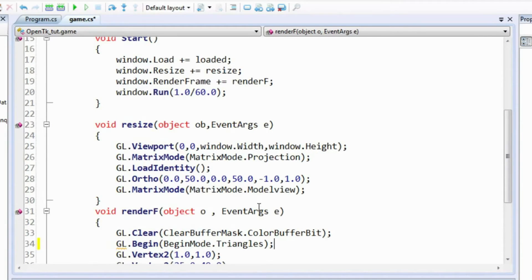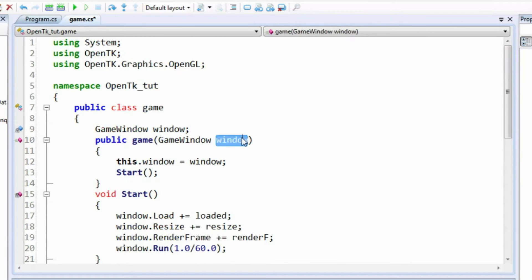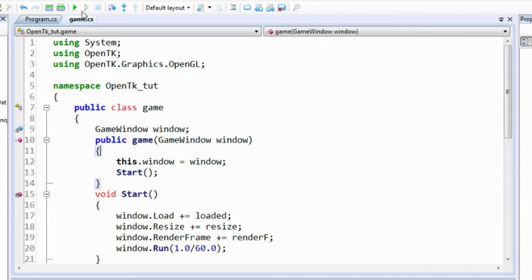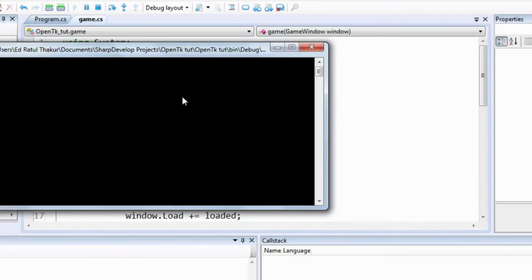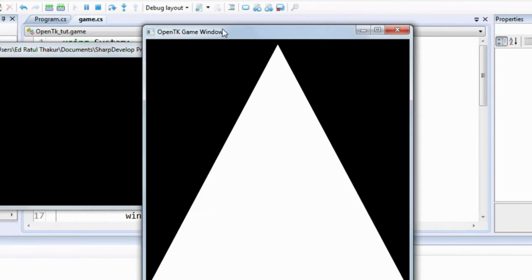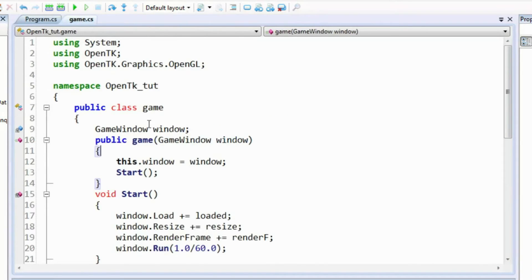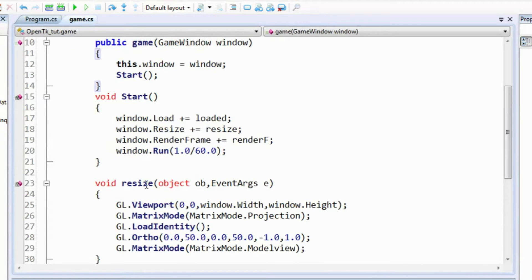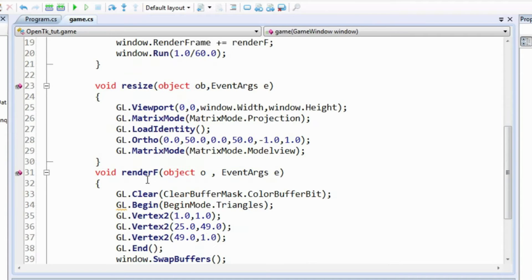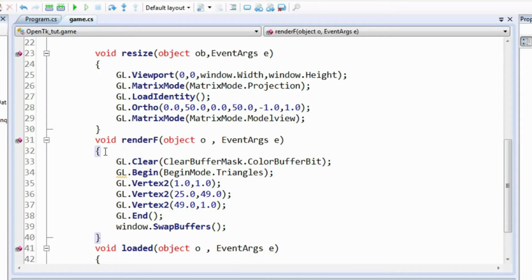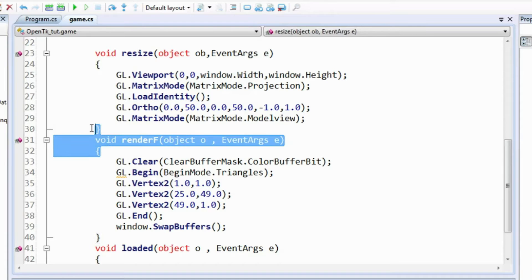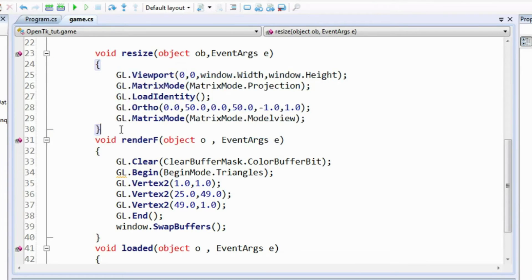Hello everyone and welcome to this third part in the OpenGL video tutorial series using C#. In the last part we had a simple triangle drawn in 2D orthographic projection. In this part we are going to work with colors and then move on to simple basic rotation animation. Rotation is part of transformations but we'll just cover a basic hint about rotation and then do the animation.